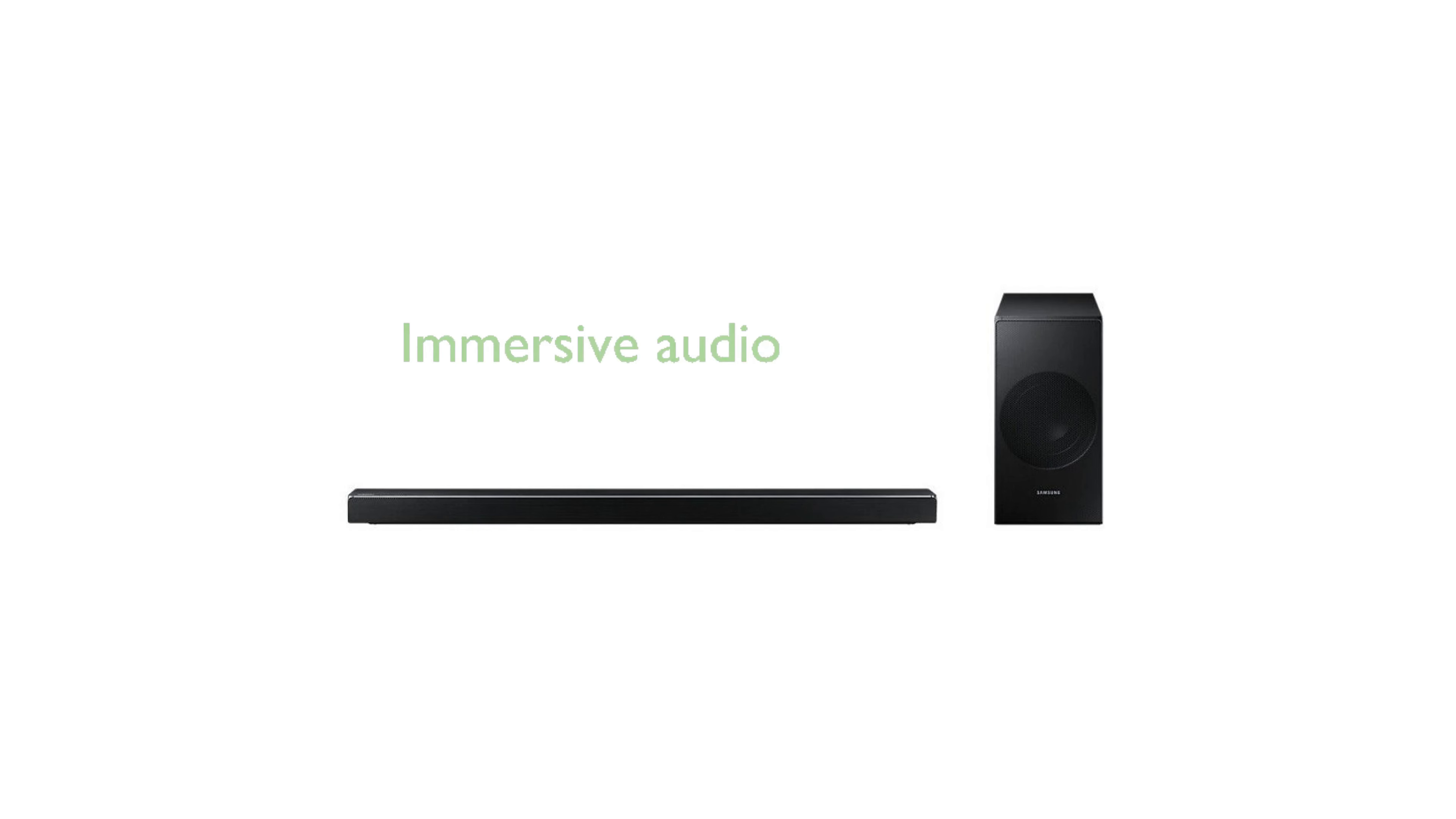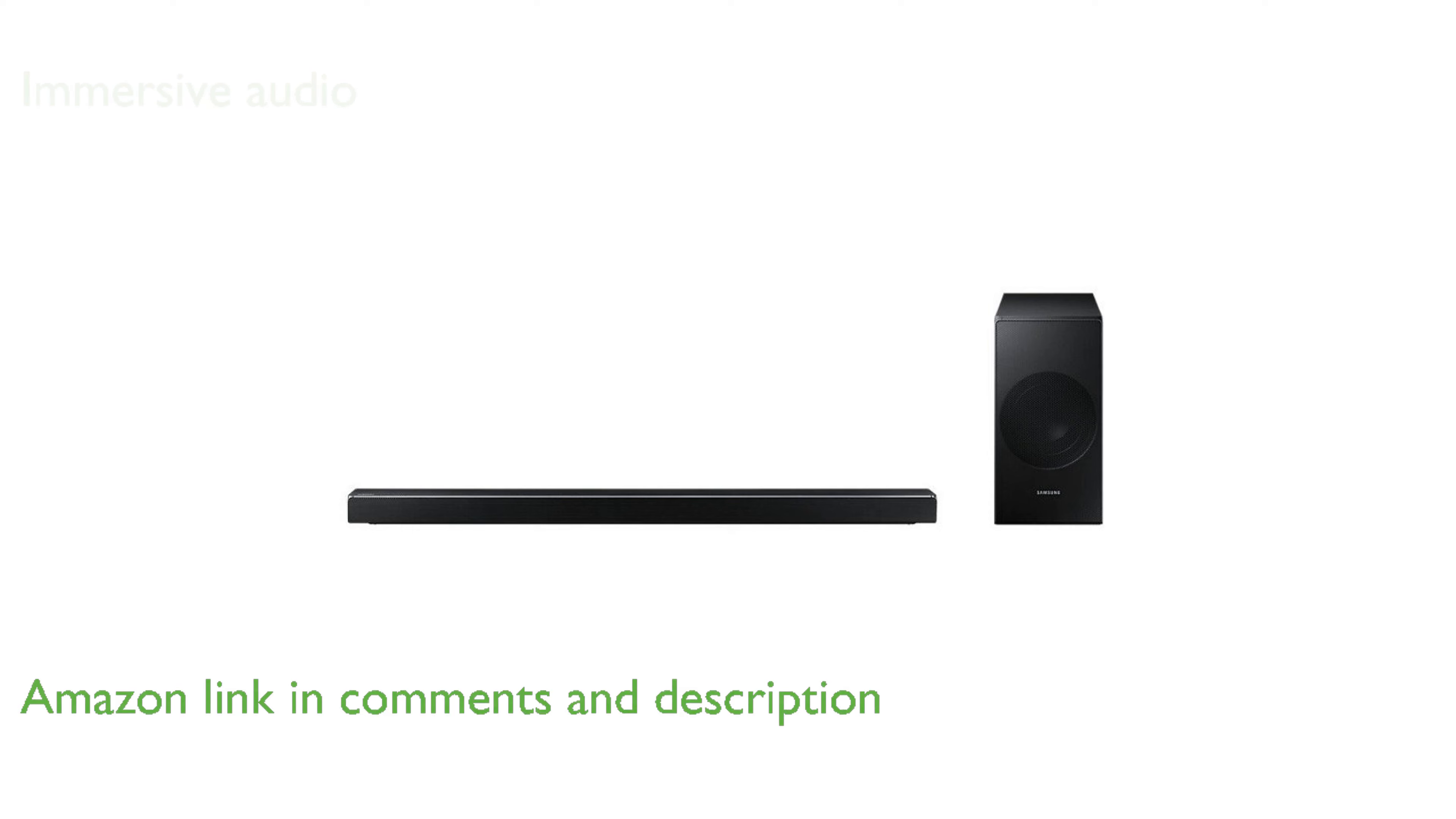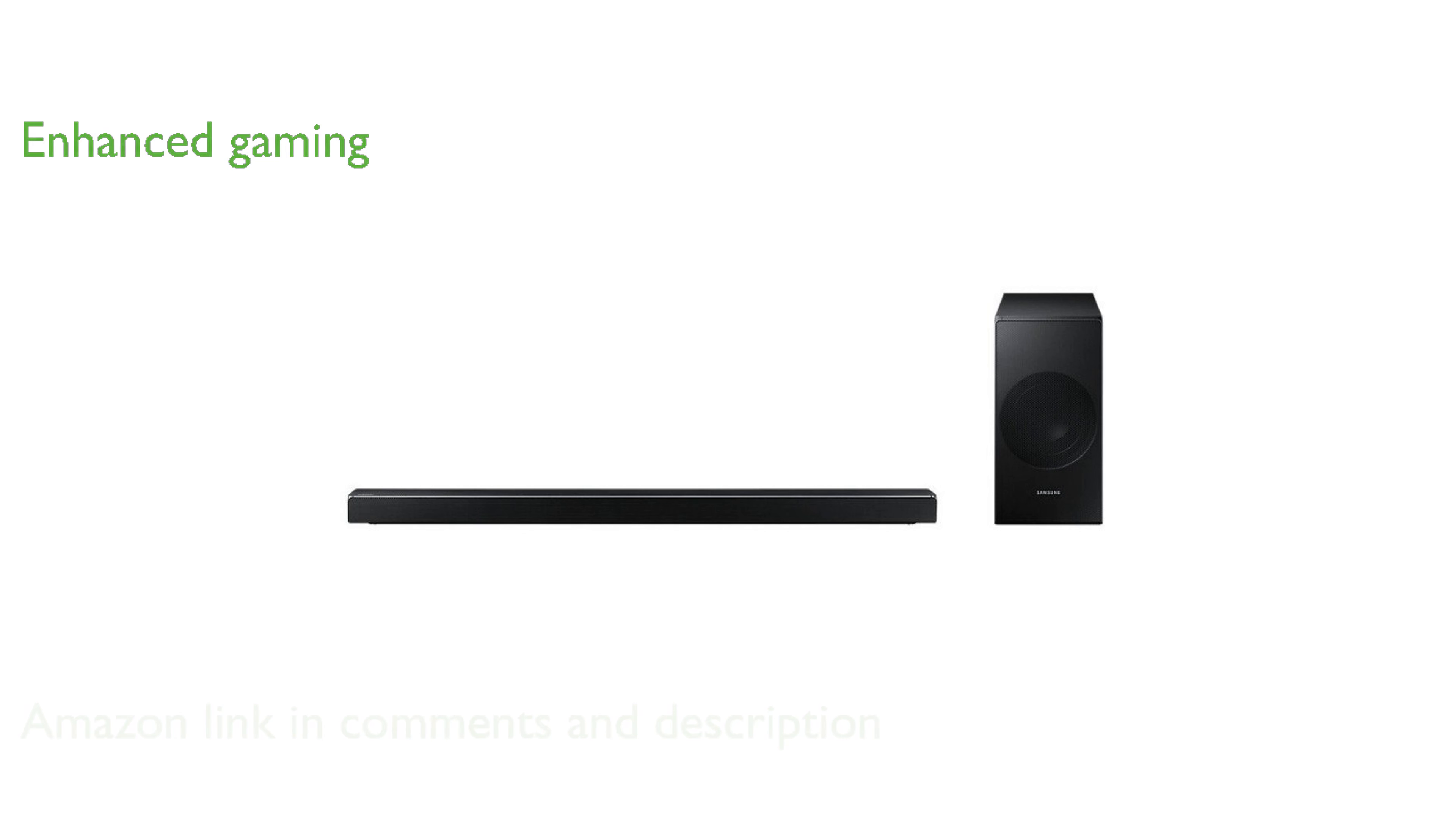The Samsung HW-N650 panoramic soundbar delivers a truly immersive audio experience with its innovative acoustic beam technology. This soundbar enhances your gaming and entertainment sessions by synchronizing sound with on-screen motion, making you feel like part of the action.